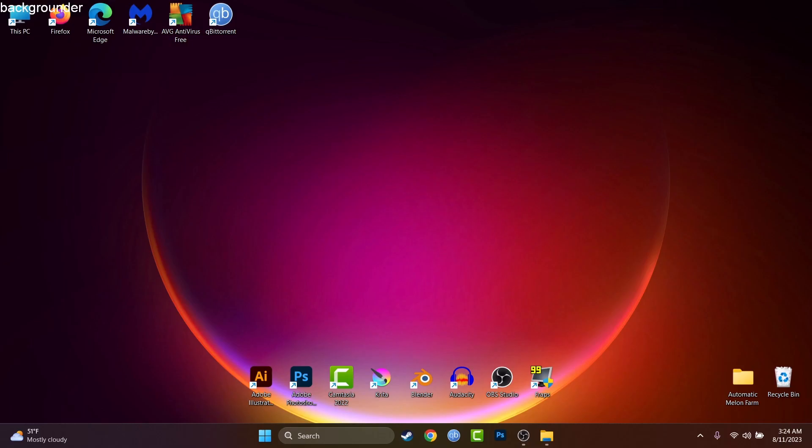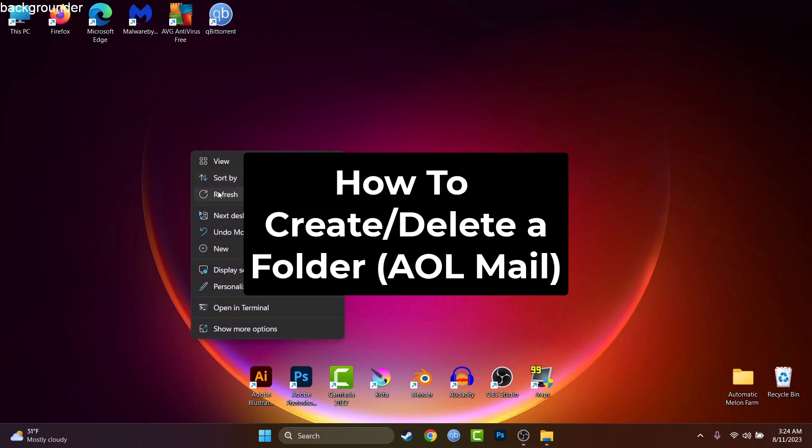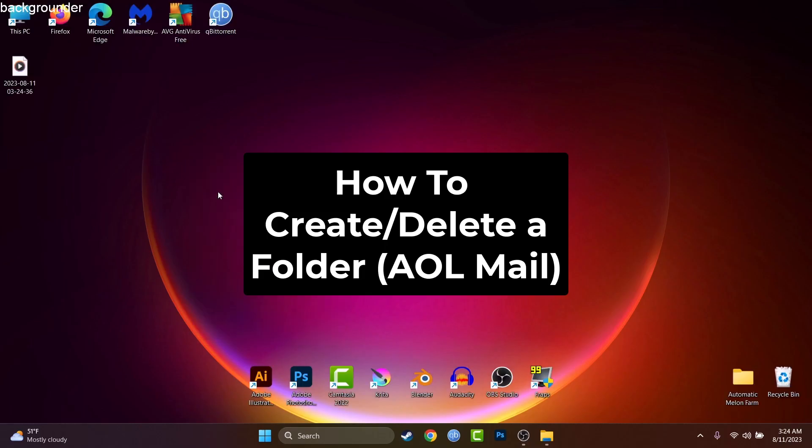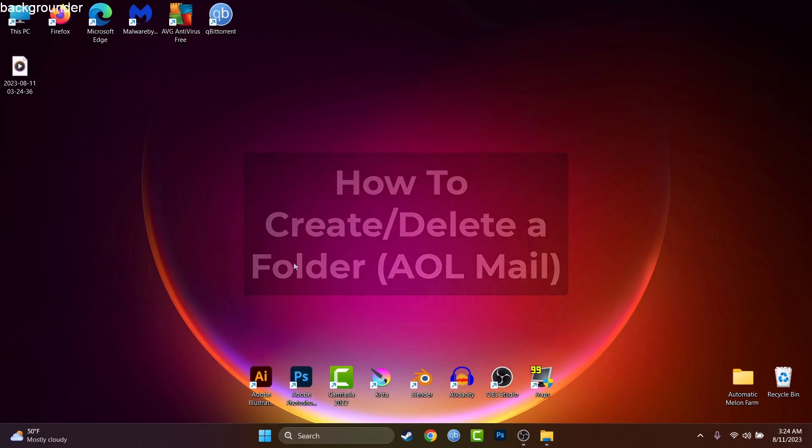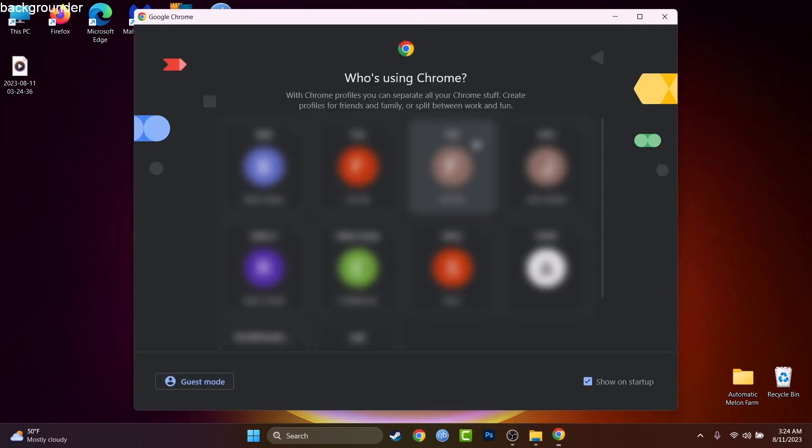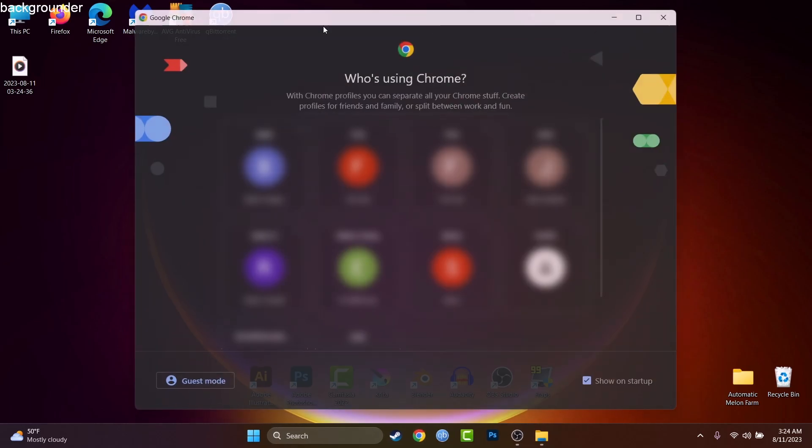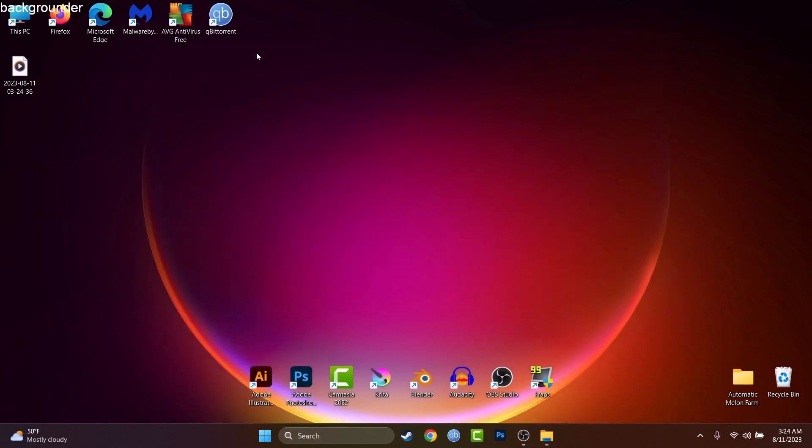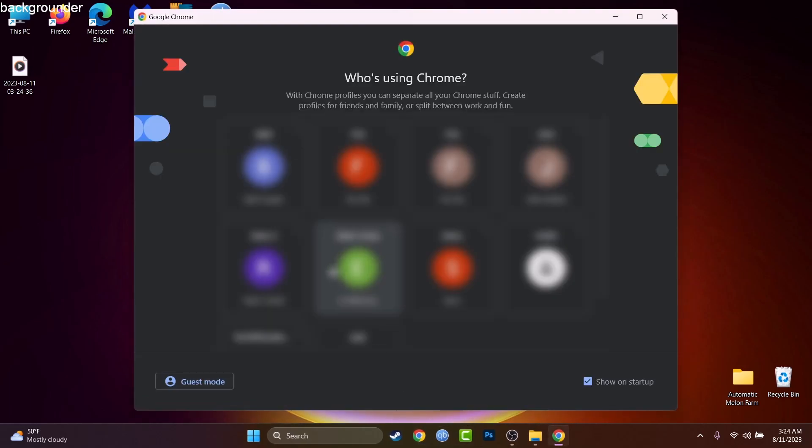What's up guys, my name is David and today I will show you how to create and how to delete a folder inside AOL Mail. For this tutorial we'll be using an internet browser, it's Google Chrome. You can use either Firefox or Microsoft Edge, if you have a Mac you can use Safari, it will work also.